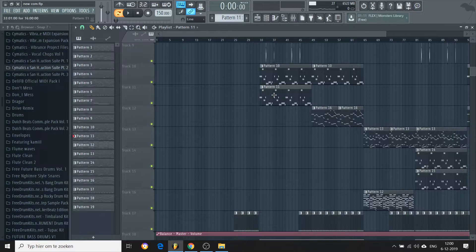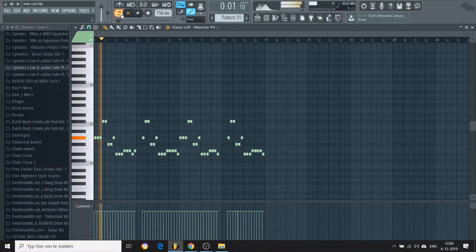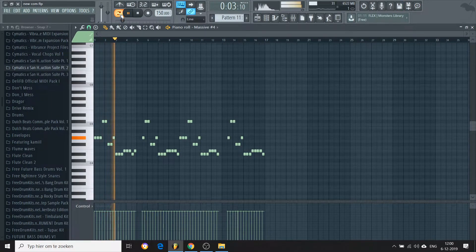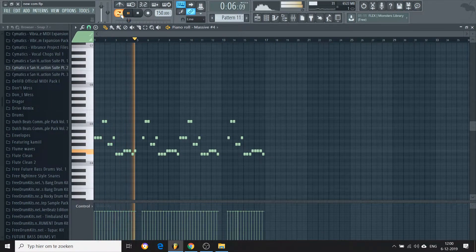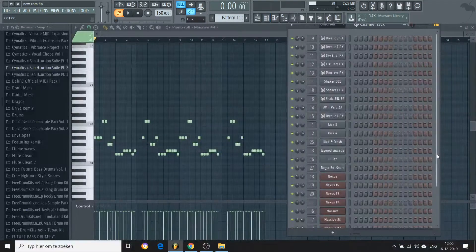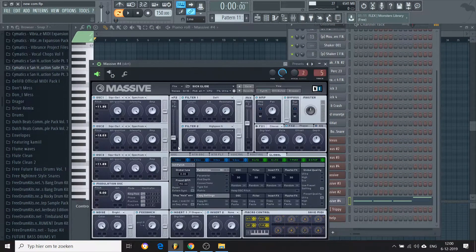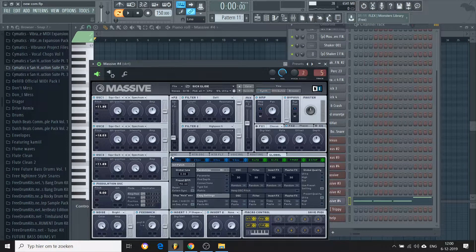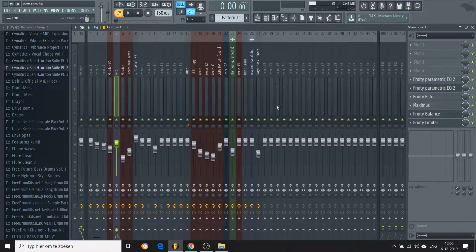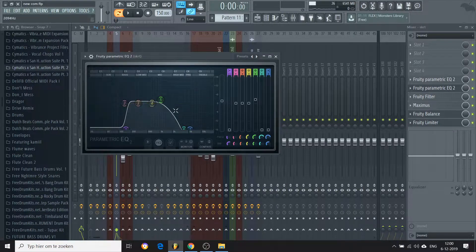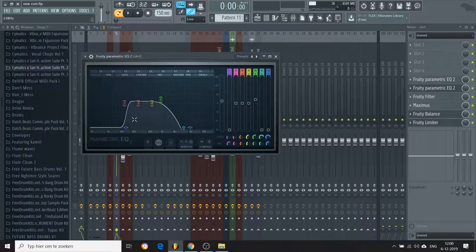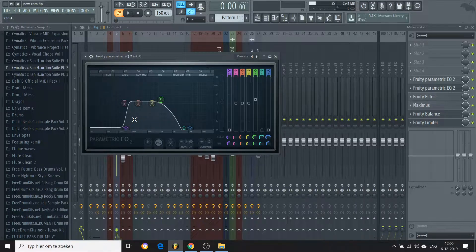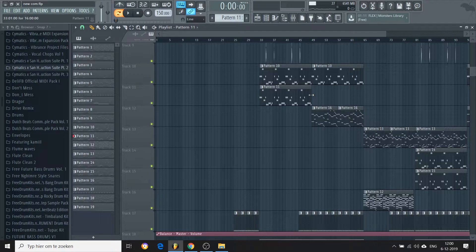I also added this. This is also a preset I made in Massive. This is actually only saw waves. I got all the highs and I also got the lows. So this mid-bass, it's kind of a mid-bass. It doesn't clash with the lower bass.